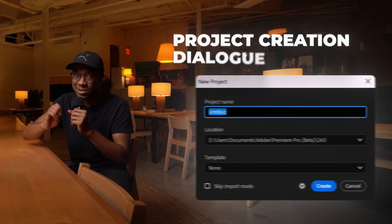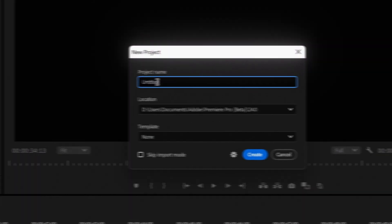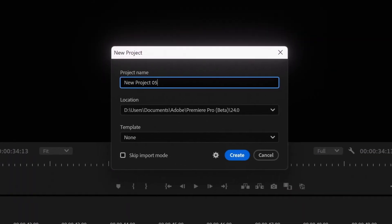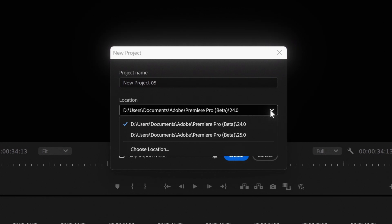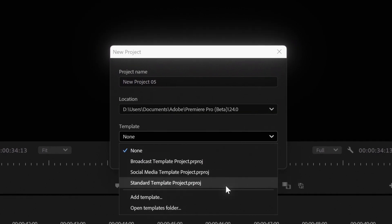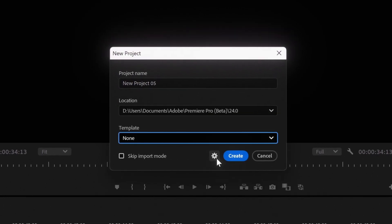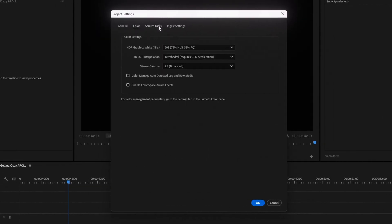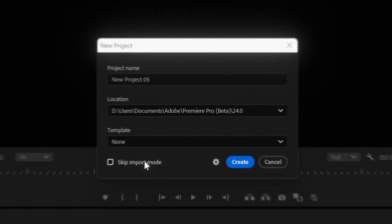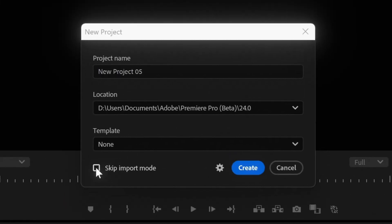Creating new projects is also faster using the redesigned project creation dialogue. You can now easily name your project, choose storage locations, pick templates, adjust settings, and even skip the import step.